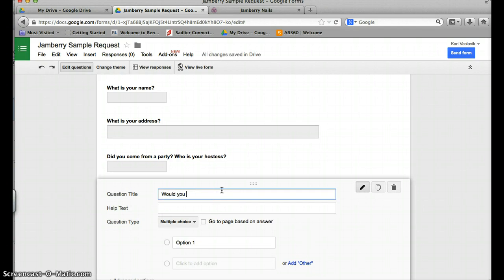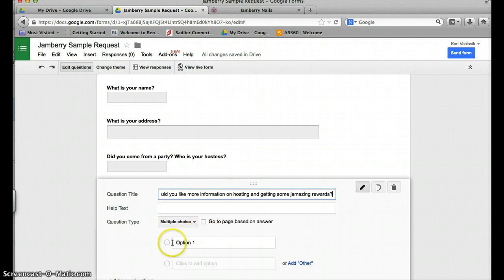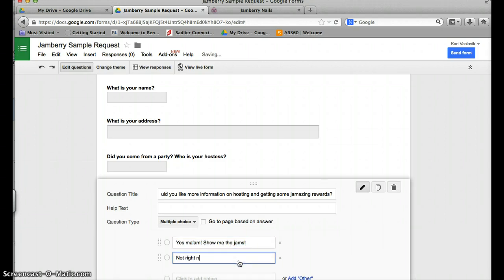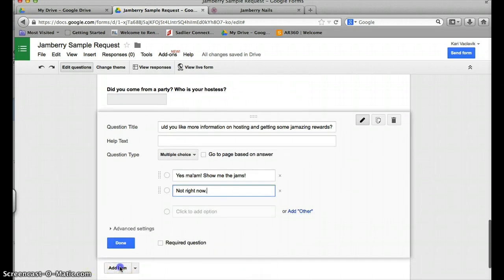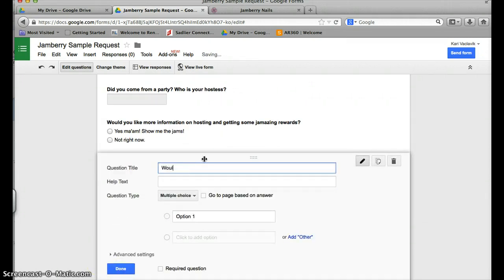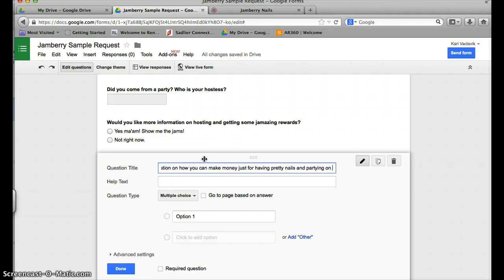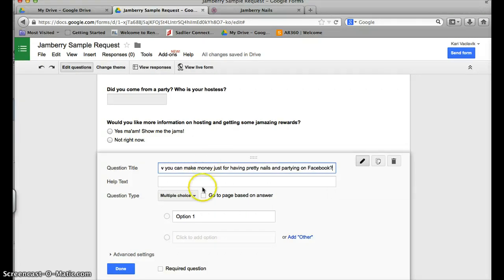Add an item. I also like to ask them would you like more information on hosting and getting some amazing rewards. Then I make my options yes ma'am show me the jams and then not right now. Then I add one more item: would you like more information on how you can make money just for having pretty nails and partying on Facebook?